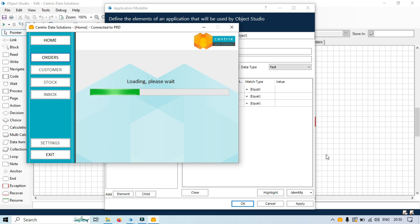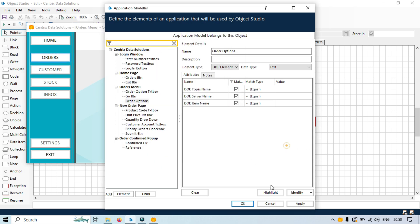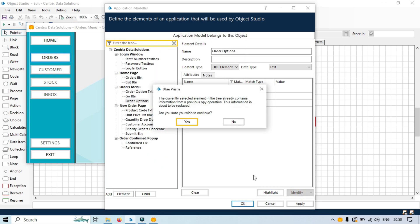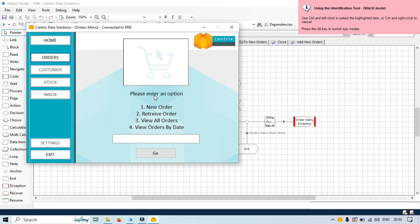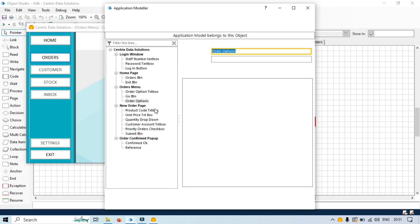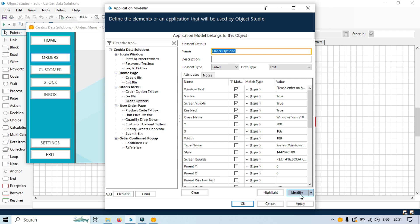Now let's go to the Orders menu. We'll click on Identify, click Yes, and then we'll take this Order Option label. Using the identification tool in Windows 32 mode — since we are using a Windows application, by default the spy mode is Windows 32 mode — so we will go with Windows 32 mode and control left click.